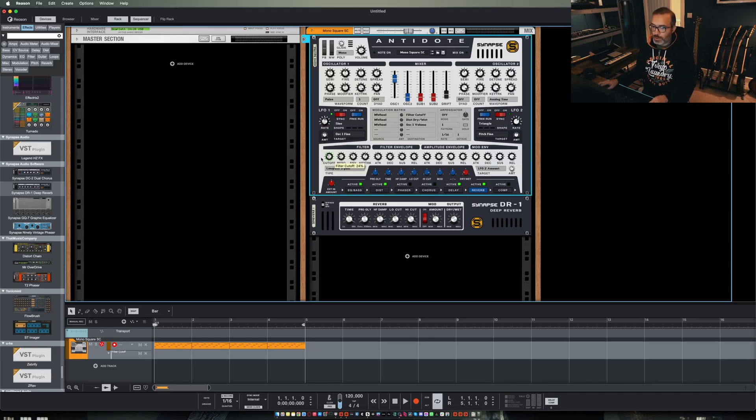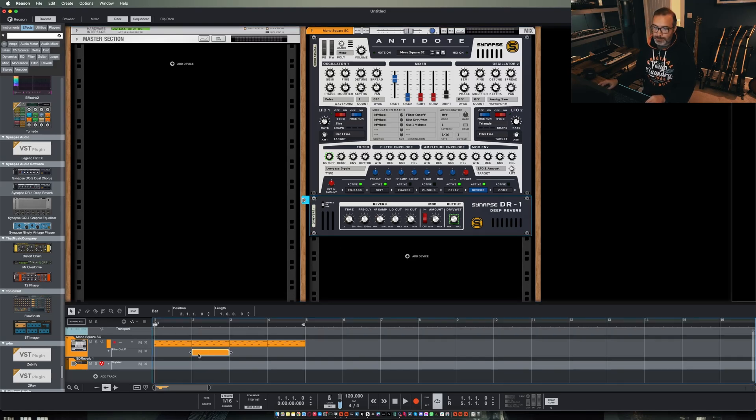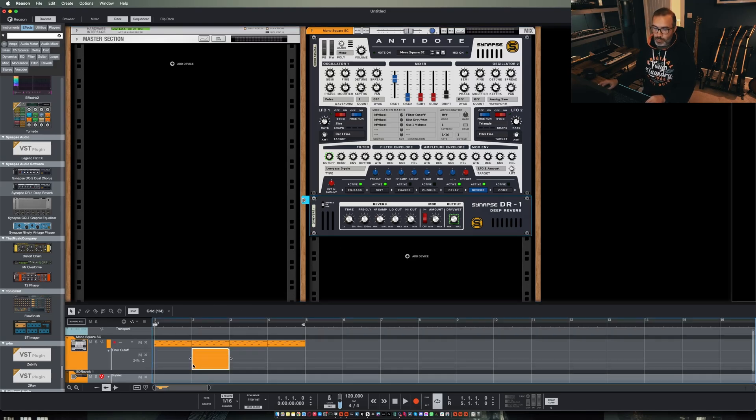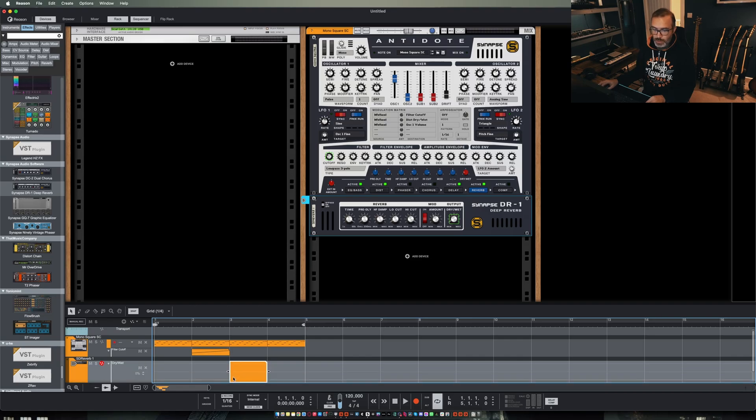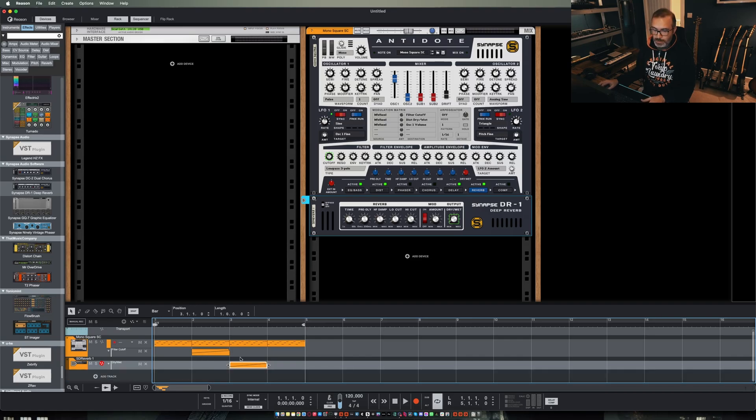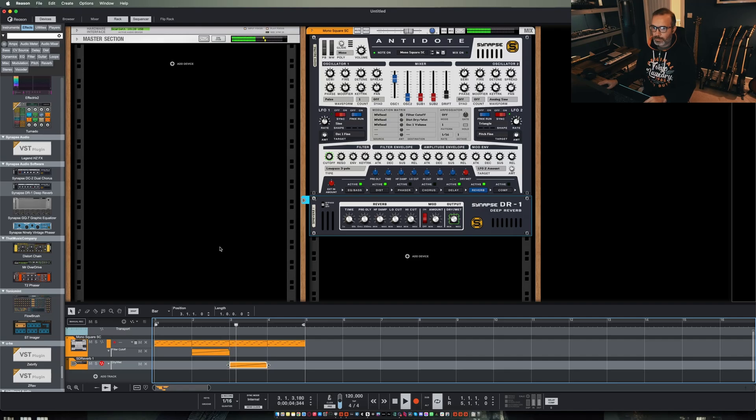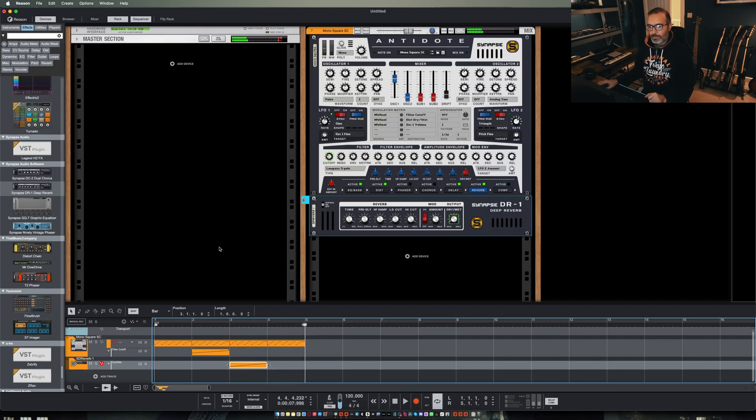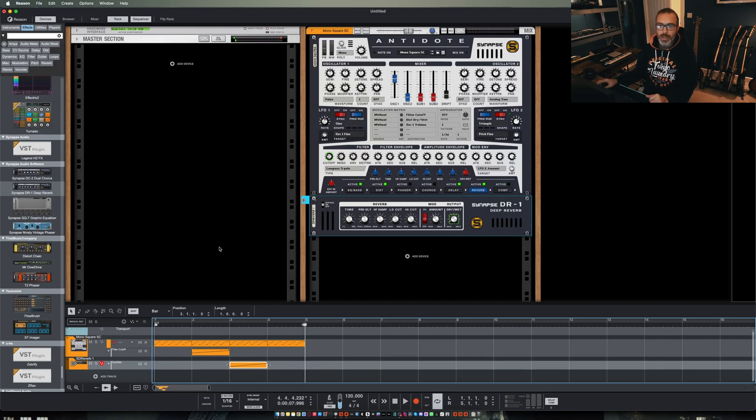If I create automation lanes for cutoff and for this reverb dry wet mix I can draw in any shapes that I like and then the boundary where the clip ends is where the automation is going to return to its original value. So to show you that in action we're going to do a filter sweep and then a reverb dry wet blend. So you can see in that way it would be really quick and easy to automate a whole bunch of parameters and not have to worry about resetting them afterwards.